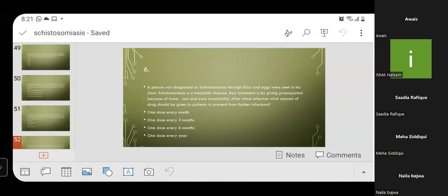MCQ 6: A person was diagnosed with schistosomiasis through ELISA and eggs were seen in stool. The best treatment is praziquantel due to lower cost and easy availability. After initial infection, what dose should be given to prevent further infection? Options: one dose every month, every three months, every six months, or annually. The correct answer is Option D — one dose annually is given to prevent further infection.